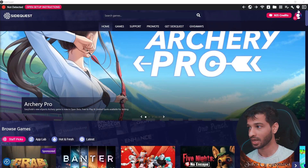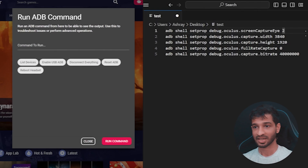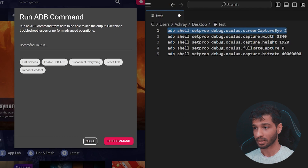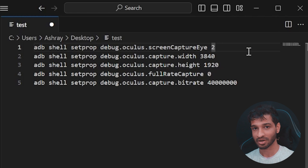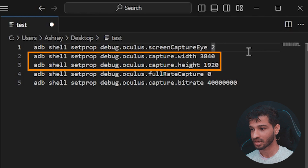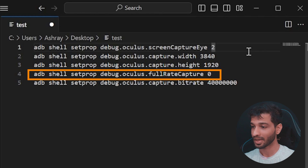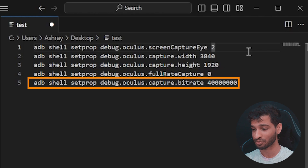Step number three is to run some ADB commands. For that, you need to click on the last icon over here which says 'Run ADB Commands' and click on Custom Command. Next, copy these lines of code one by one and run the command. If you're wondering what exactly these commands do: the first command enables capture of both eyes, the second and third commands set the resolution, the fourth command sets the frame rate to default which is 30 frames per second, and the last command sets the highest capture quality.